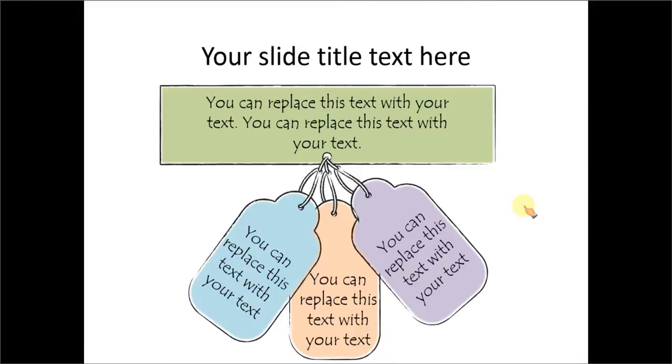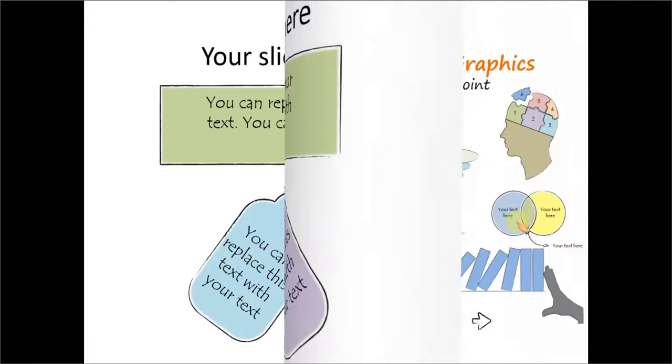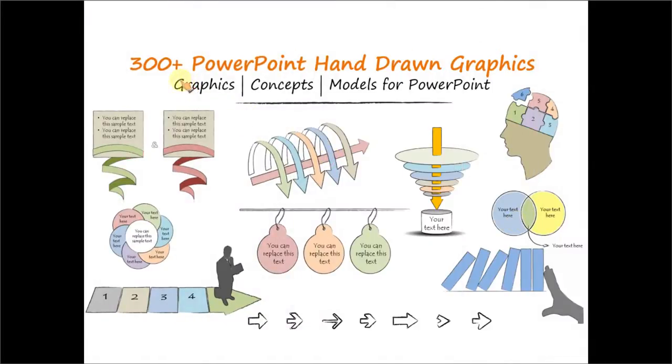If you are a busy business presenter who doesn't have the time to create such perfect or such good hand drawn effects, you can always go in for off the shelf solutions like our 300 plus PowerPoint hand drawn graphics pack.